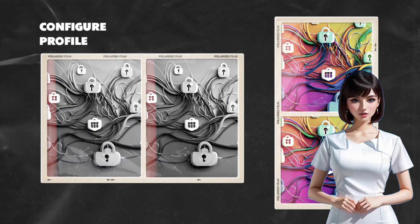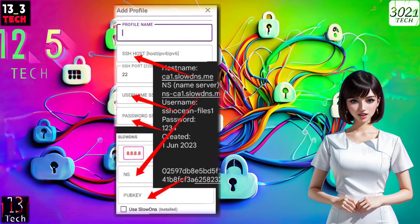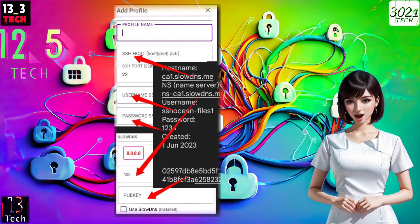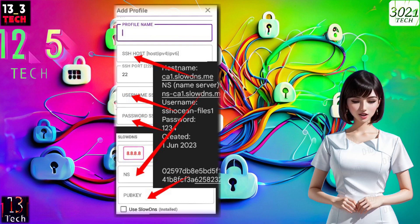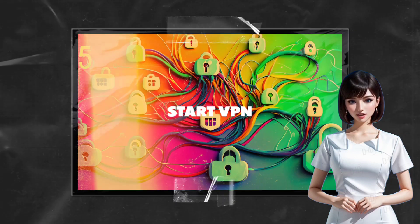Step 5: Configure your profile. Give your profile a name, something you'll easily recognize. Now, enter the server details you've previously set up, including the server IP, username, password, name server, and any other relevant information. Once you've done that, click on the Save button and return.